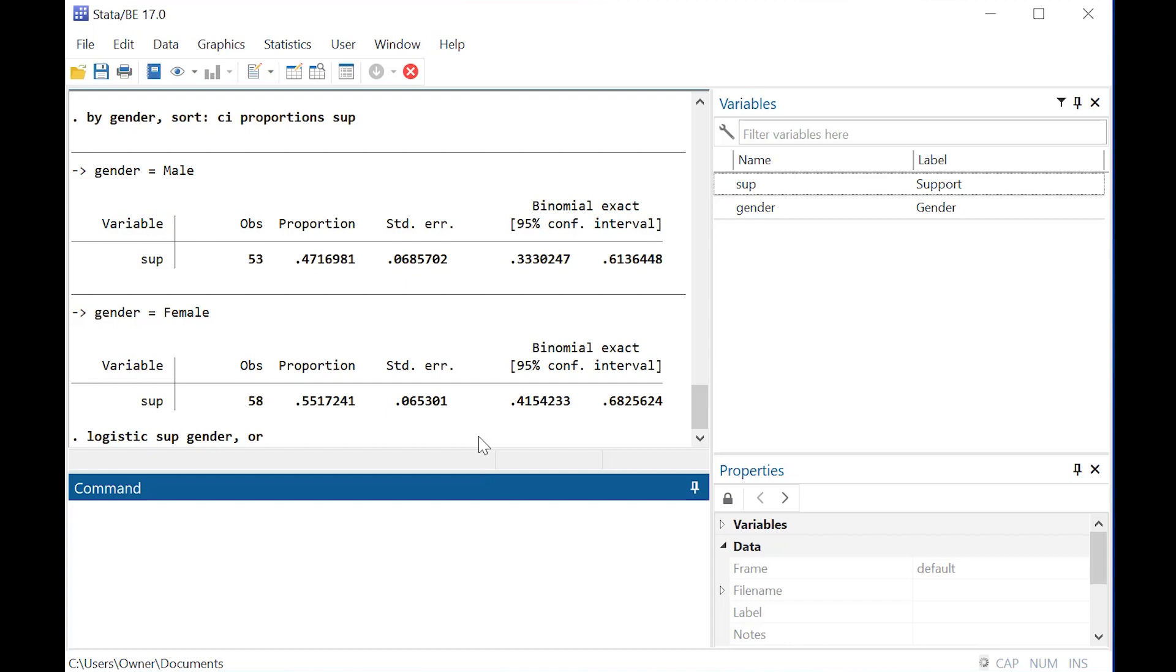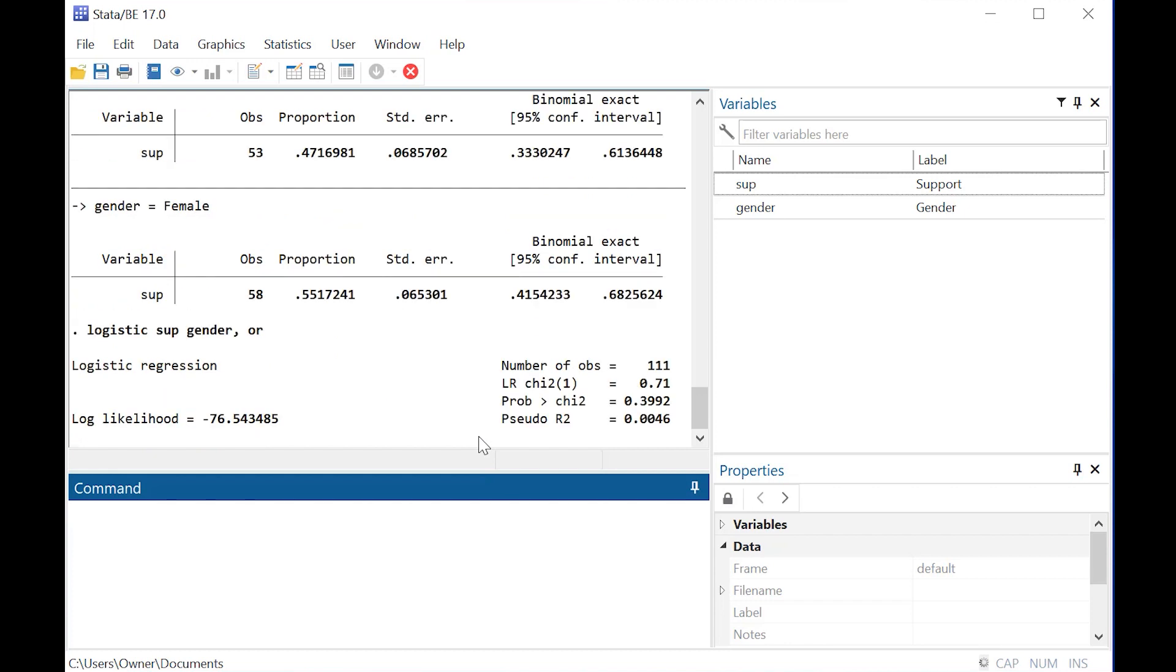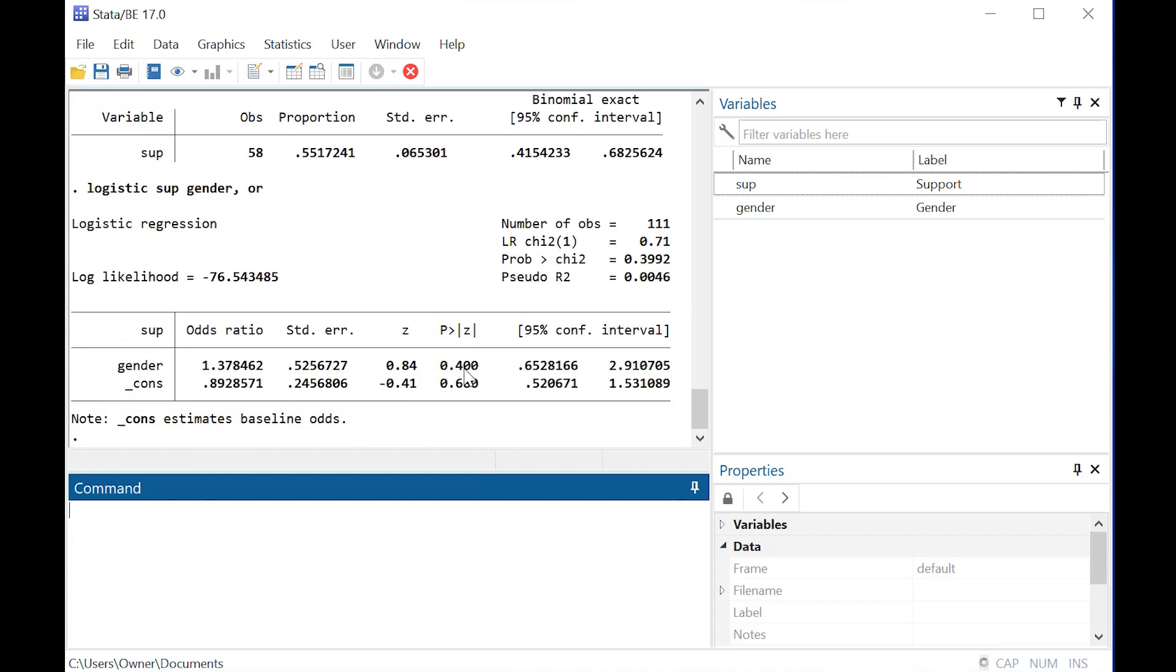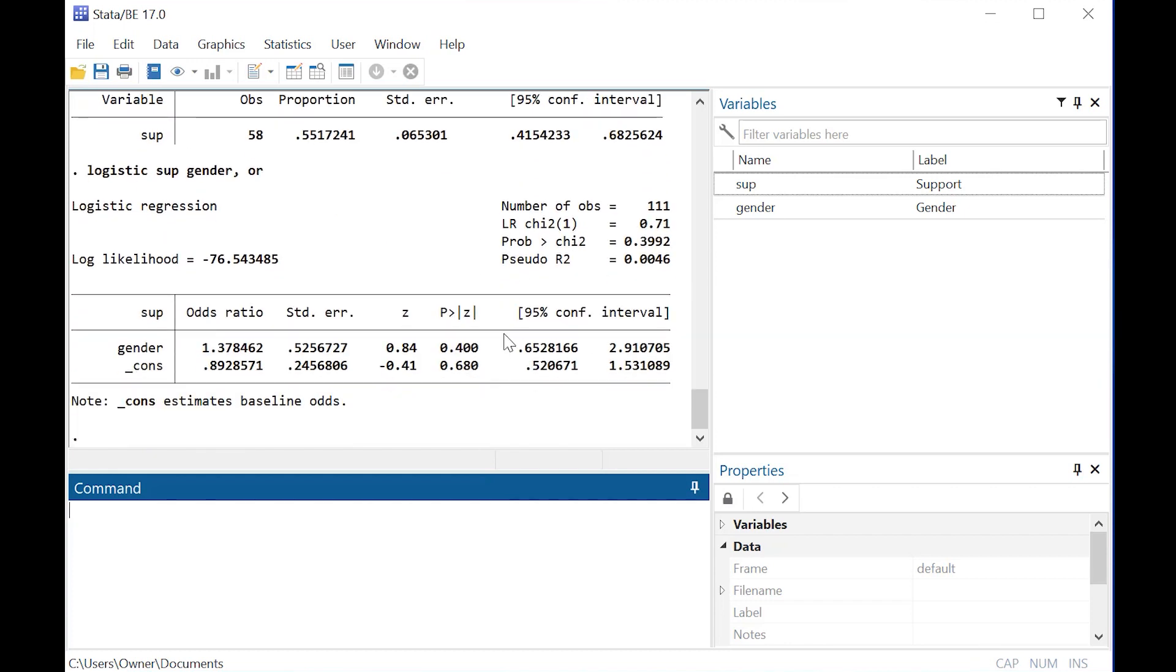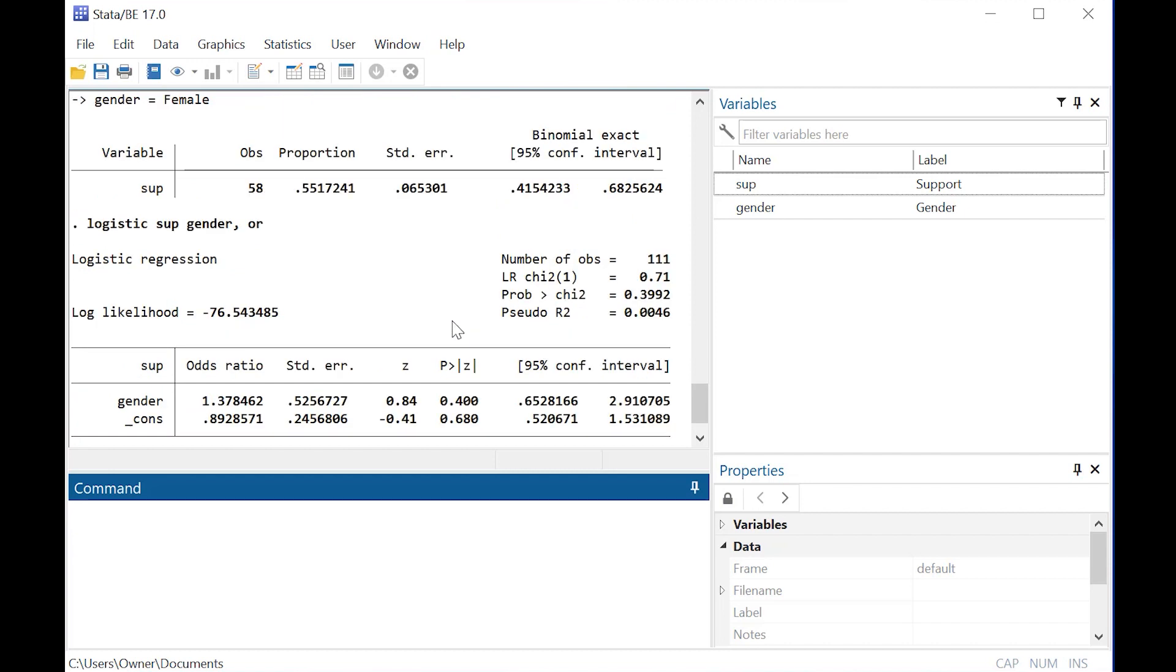But I'm going to also show you how if we have a binomial confidence interval, typically we can also apply a logistic regression with odds ratio reporting, which is pretty cool for two reasons.